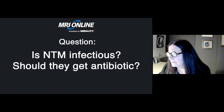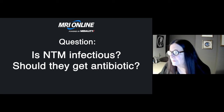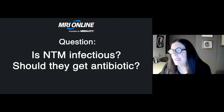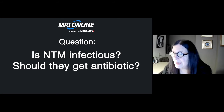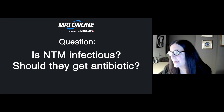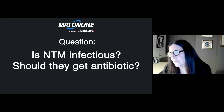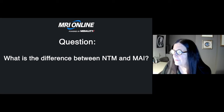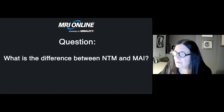Is NTM infectious — should they get an antibiotic? It's a complicated course. A lot of patients that have MAI infections are not treated unless they are symptomatic or progressing on radiology. It's ubiquitous in the environment, so we don't always treat it. What is the difference between NTM and MAI? They are synonymous — alternative terms used.